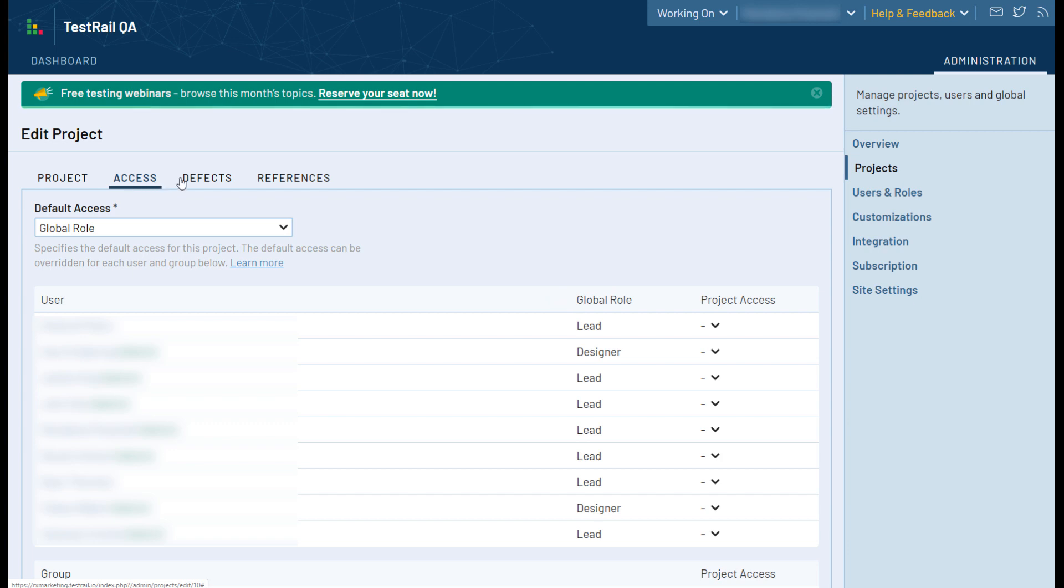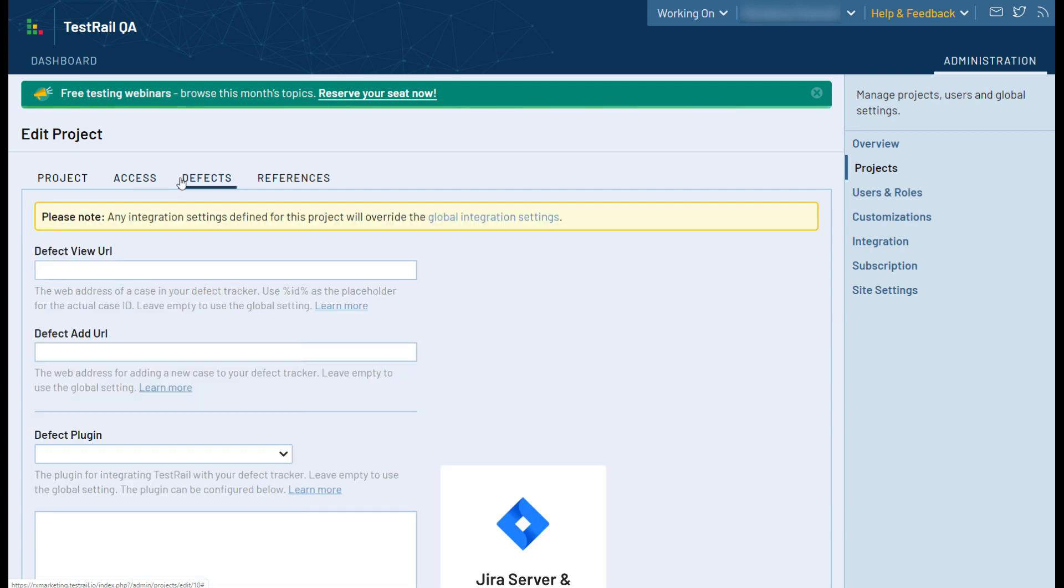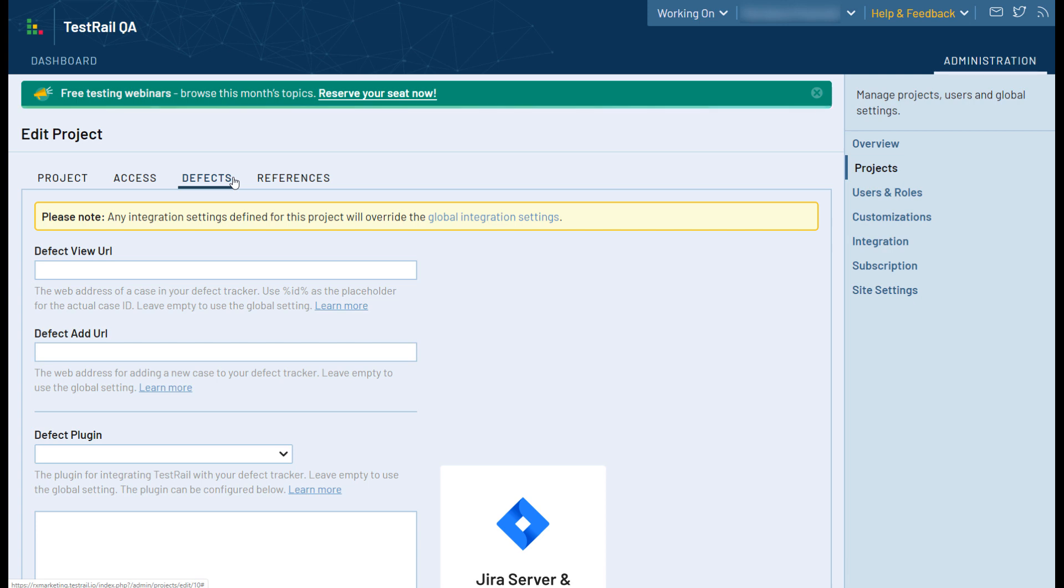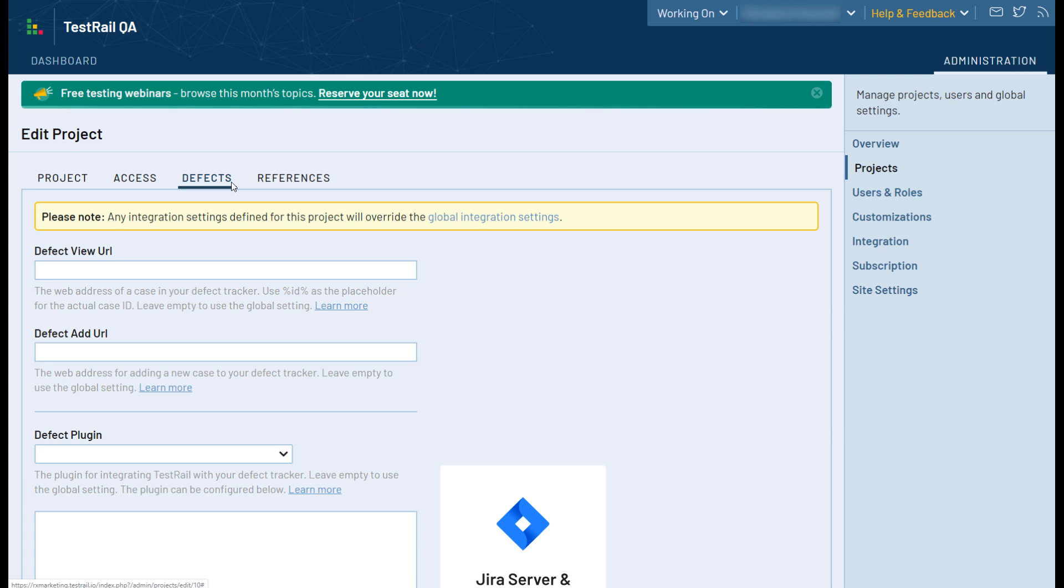Under the Defects and References tabs in a project, you can also configure a project-specific issue or defect tracker integration. Although there is a separate tab for your global integration, you can overwrite these settings for a specific project. This is very useful for teams that use different issue or defect tracking tools in each of their projects.